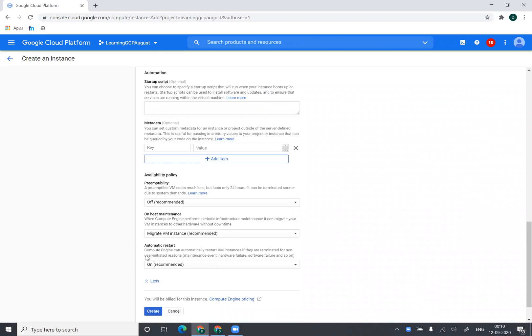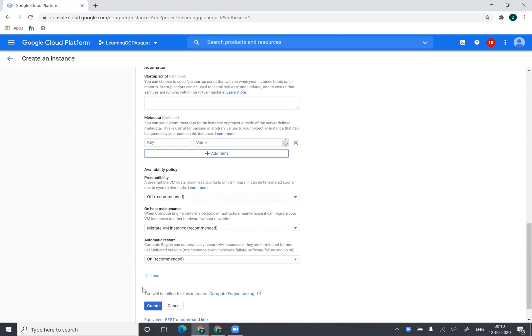And this option basically talks about if there are terminated non-user initiated reasons. So it will automatically restart the virtual machine. So I can select this.